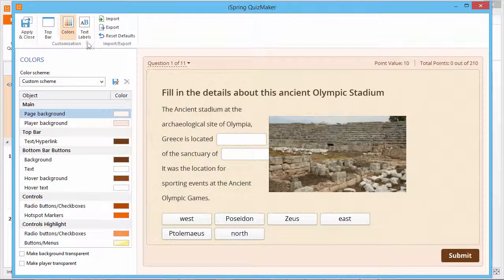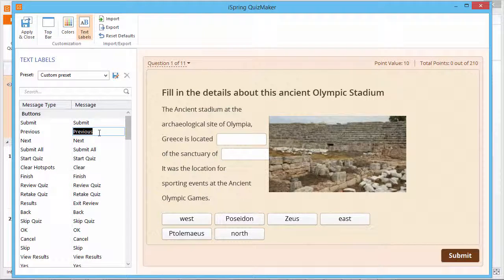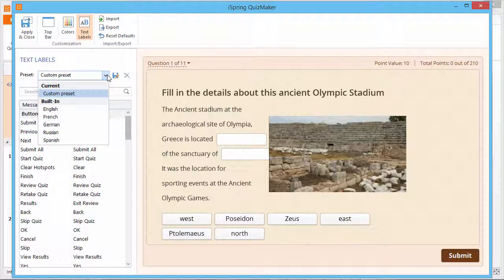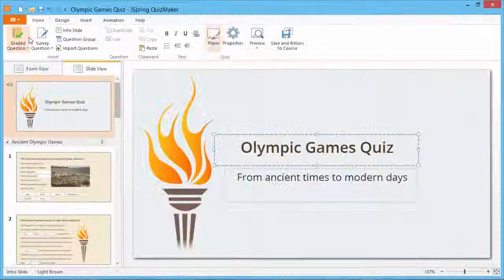Now, go to the Text Labels section. Here you can edit all the messages that appear in the quiz. The drop-down list contains several built-in language presets. After you complete the customization, click Apply and Close.